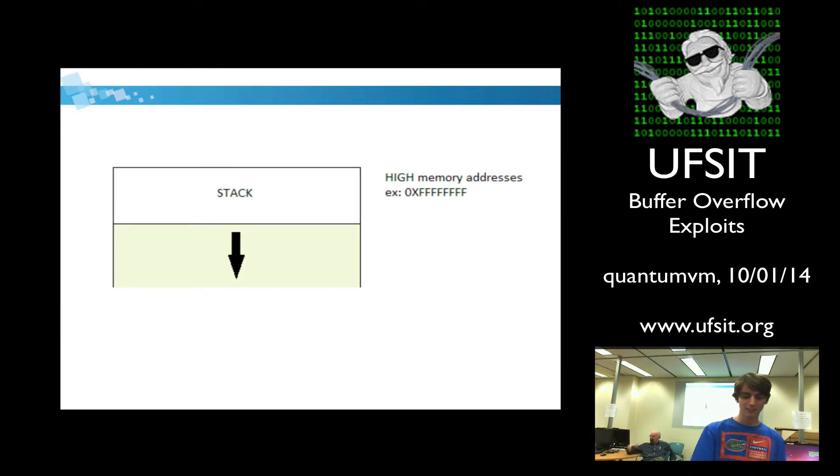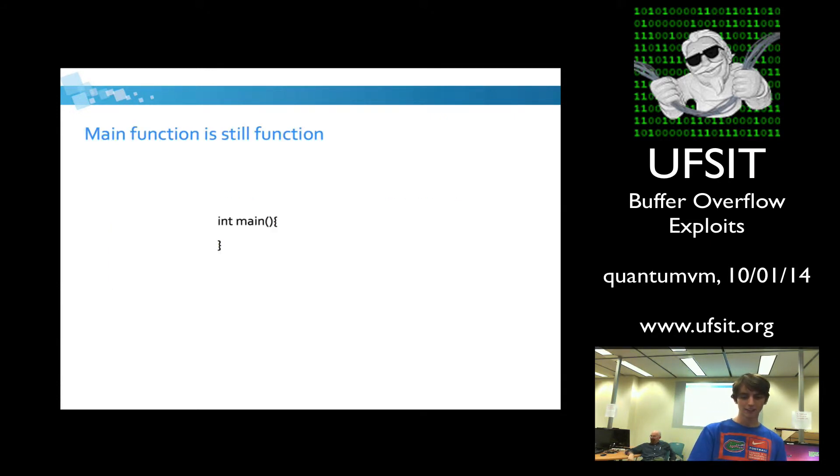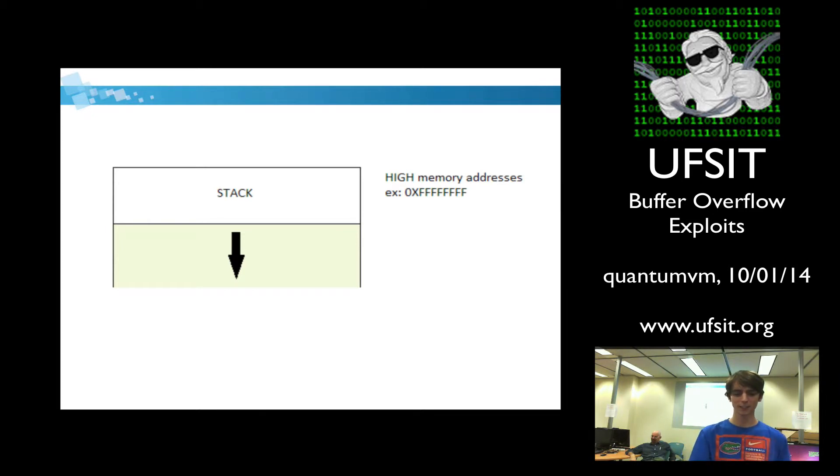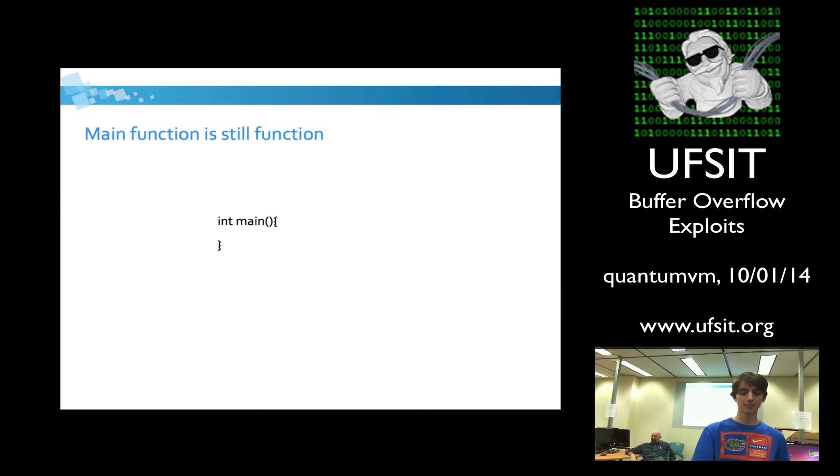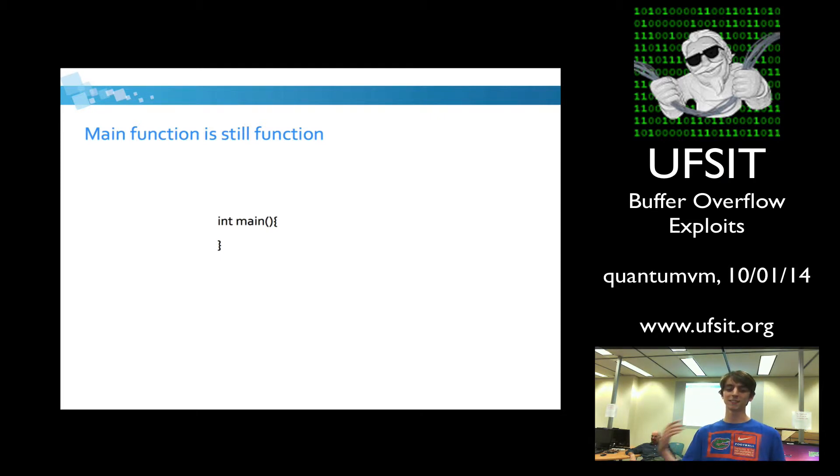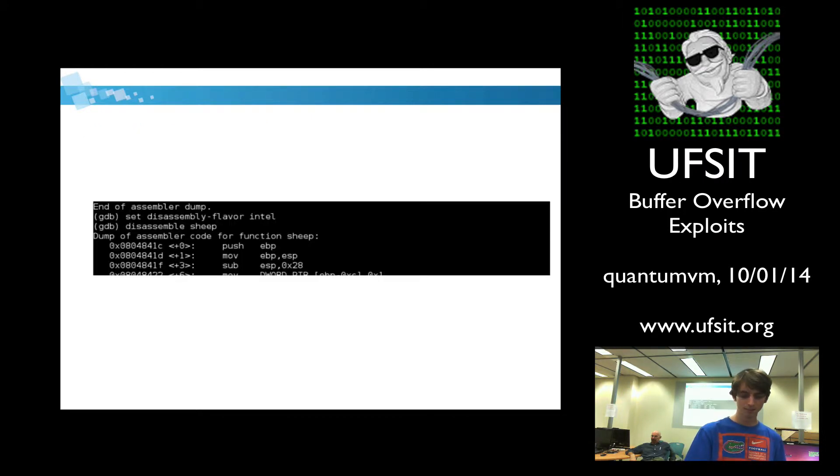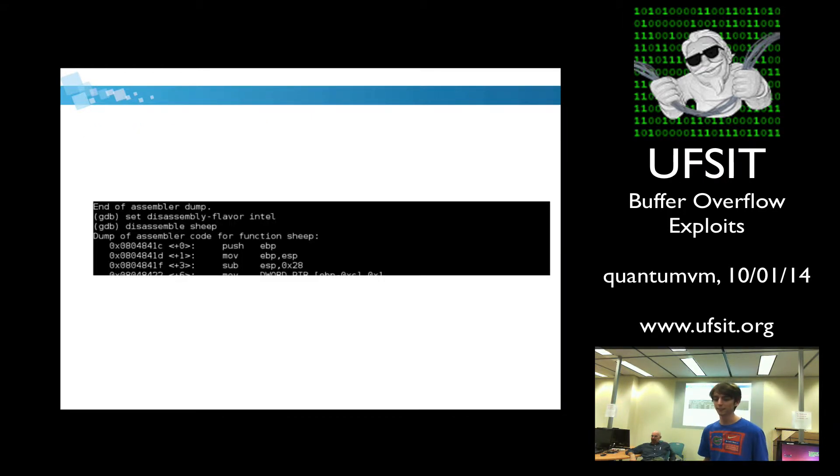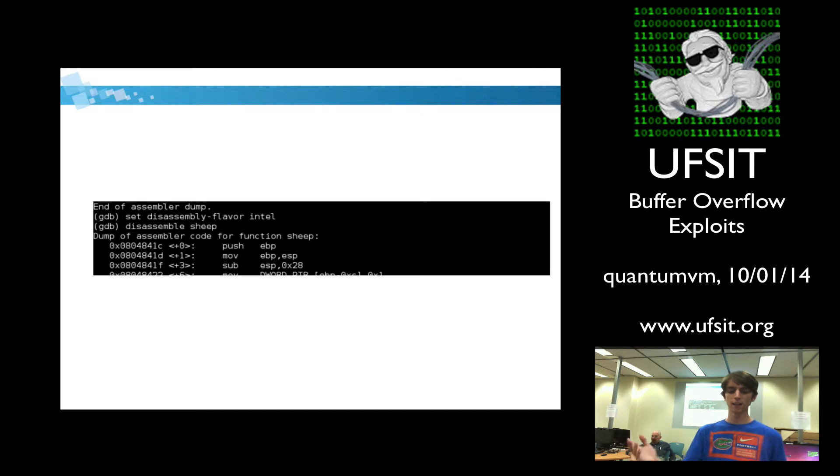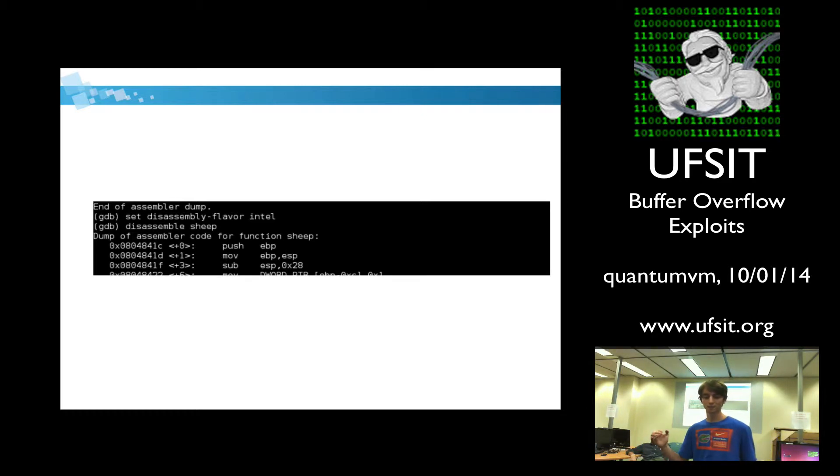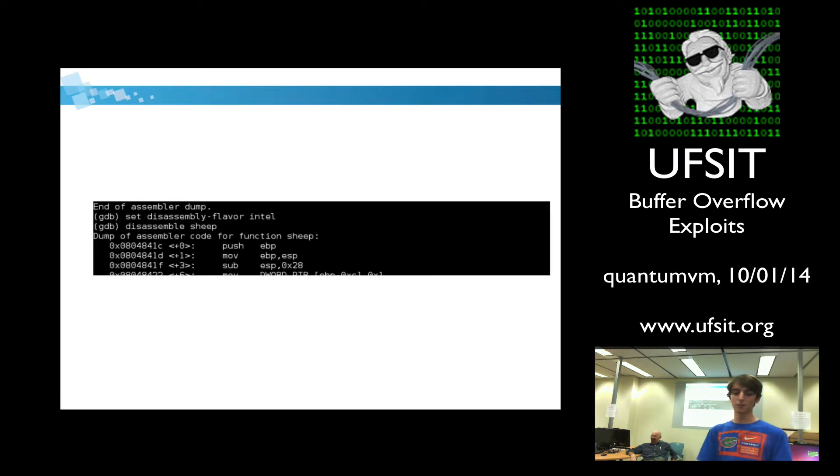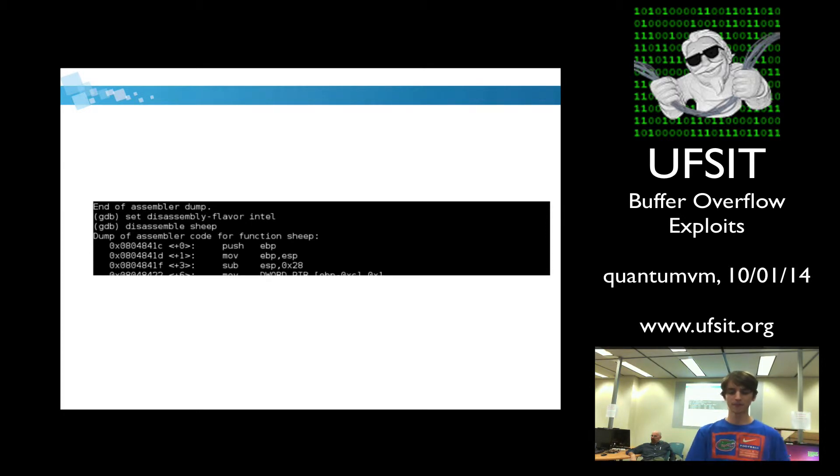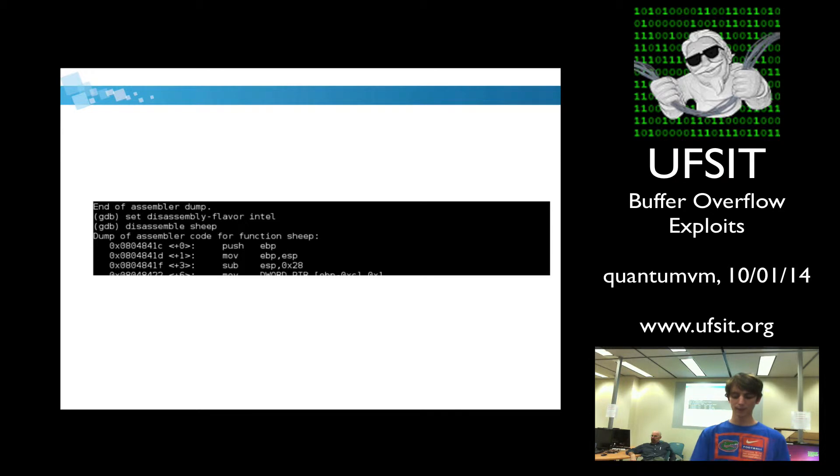So when I say top of the stack, I'm really meaning the lower memory addresses. Something to keep in mind is even the main function is a function. It's still going to follow this pattern of pushing things on the stack. So this is an example when you disassemble an ELF executable of the stack frame being created. You're going to push EBP onto the stack to save it, then you're going to move ESP into EBP, and then you're going to decrement the stack pointer. So that's how you create something called a stack frame, which is where all your function variables are going to be managed.